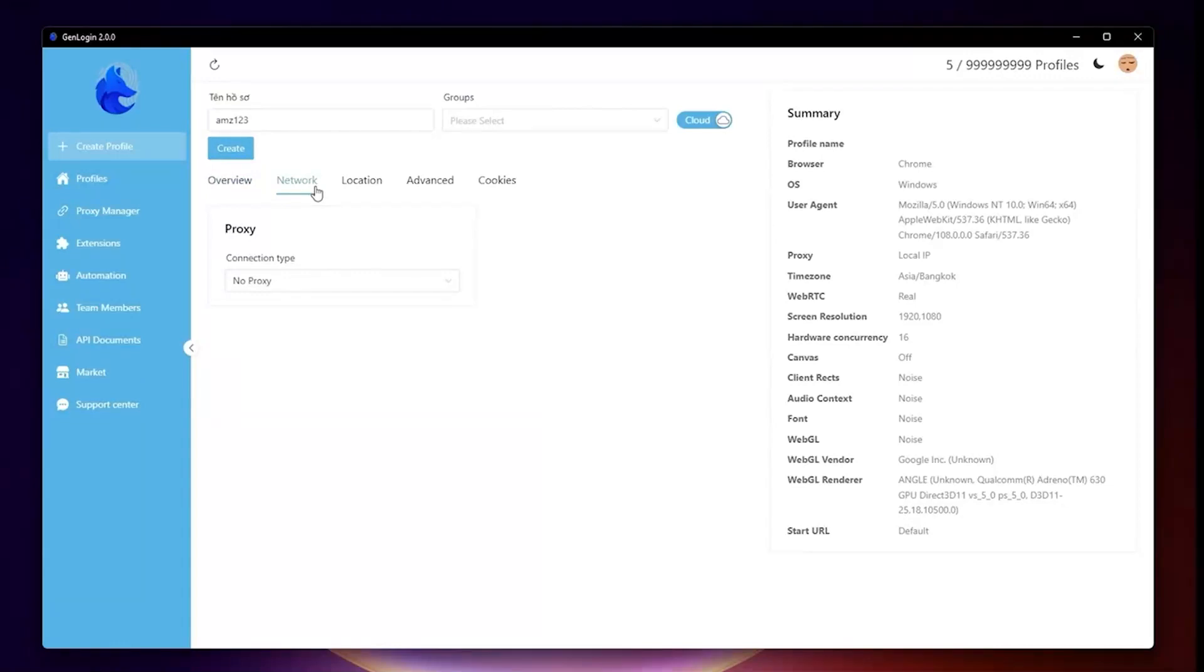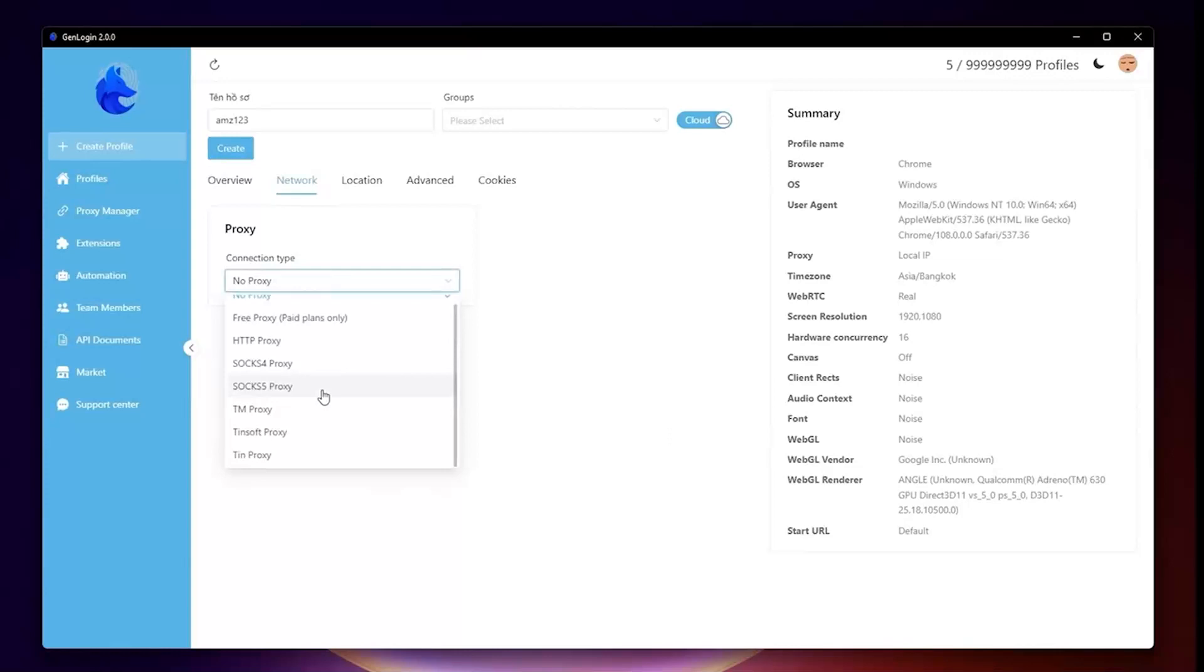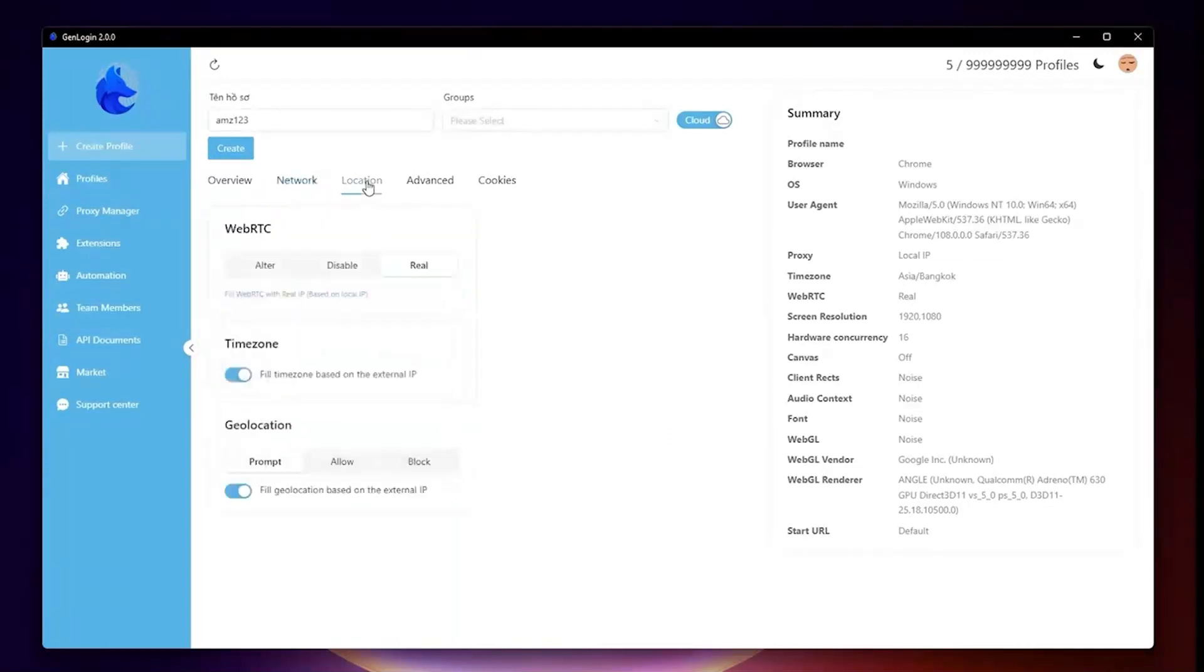The second tab is Network. There are many types of network: HTTP, SOCKS4, SOCKS5, and Free Proxy.